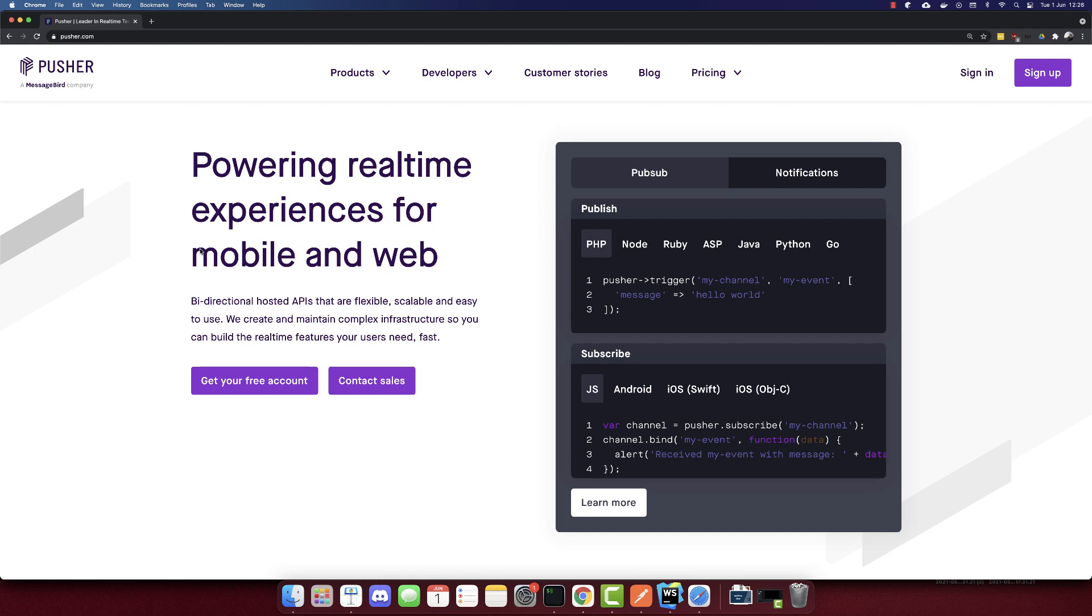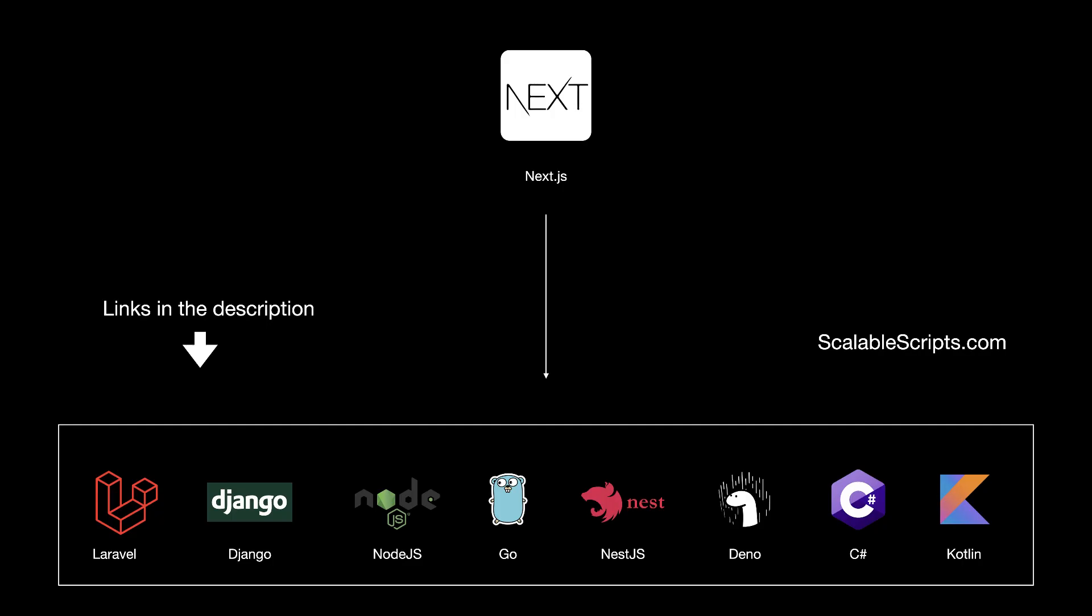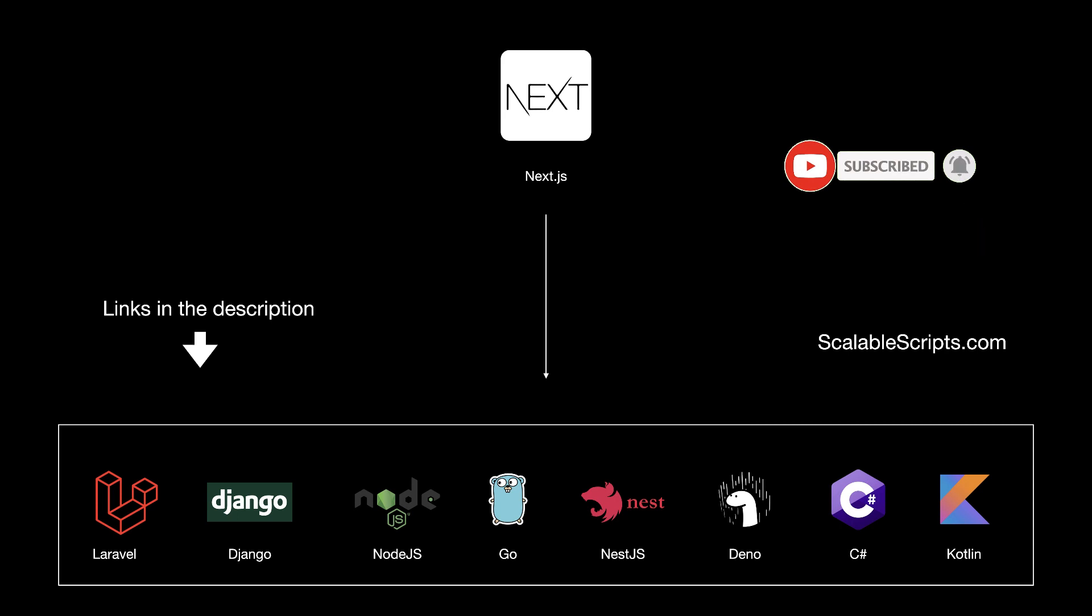In this video, we'll build a chat app using Next.js and Pusher. Before I build the app, I would like to remind you that this video can be combined with other videos. So if you want to use Next.js with any of these backend frameworks, I provided some links in the description of this video. The combinations are required, so you should build at least one backend before continuing watching this video. Now let's build up.